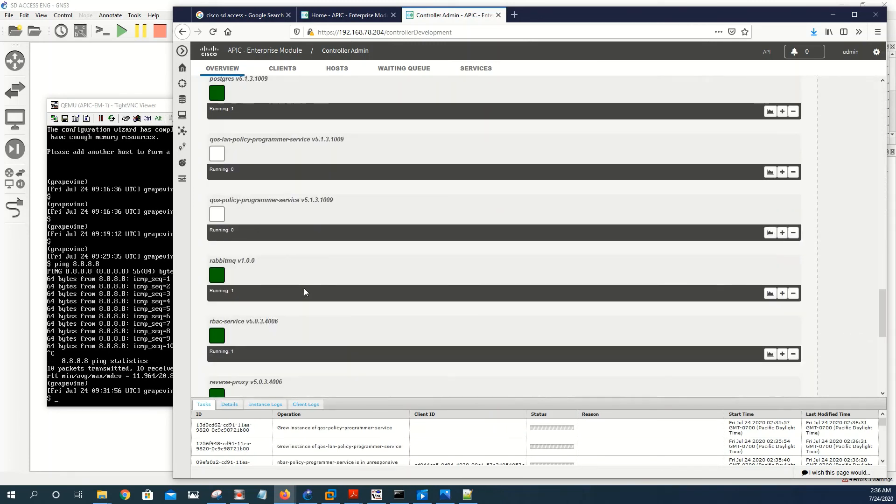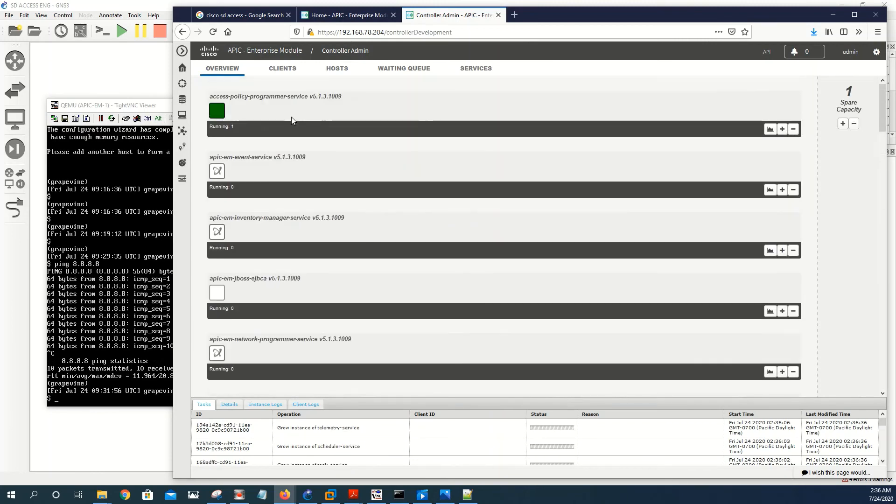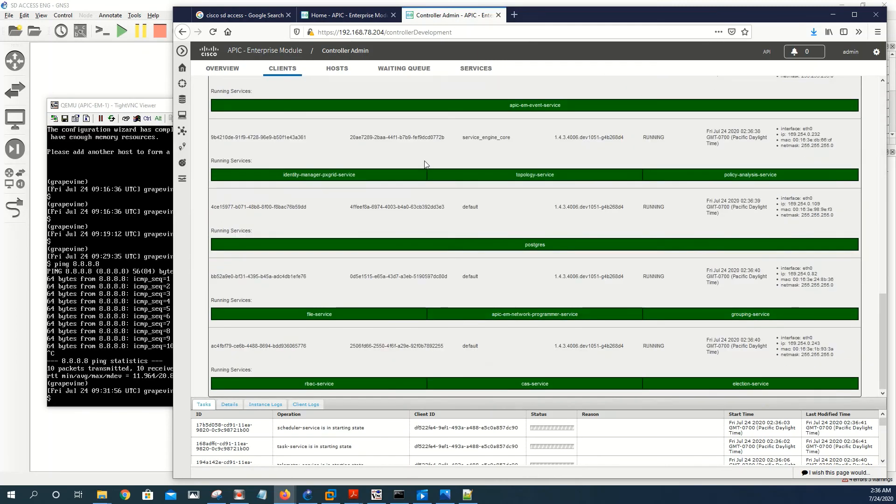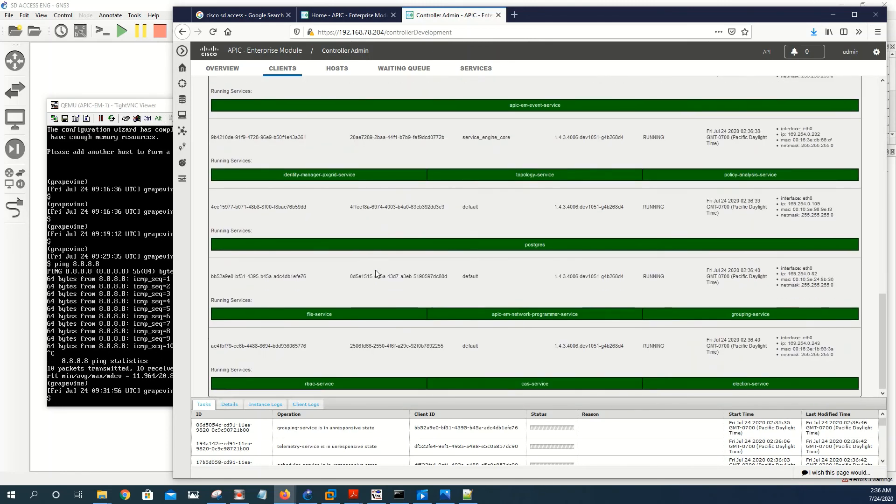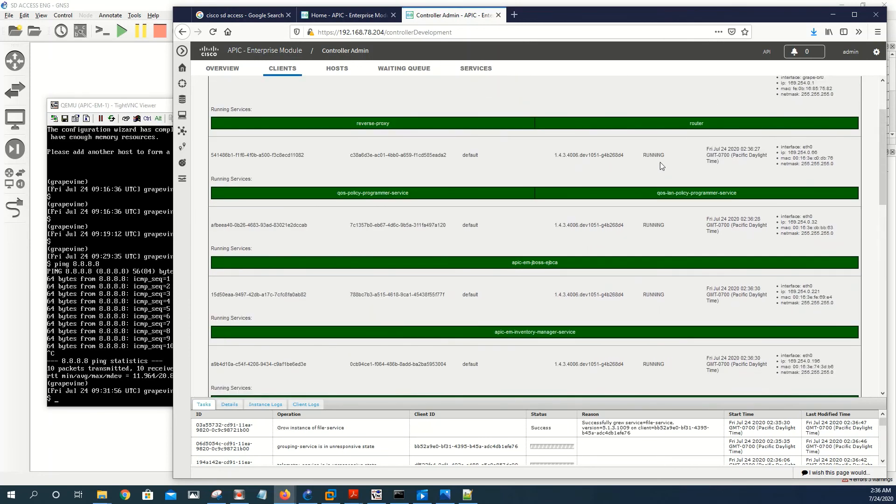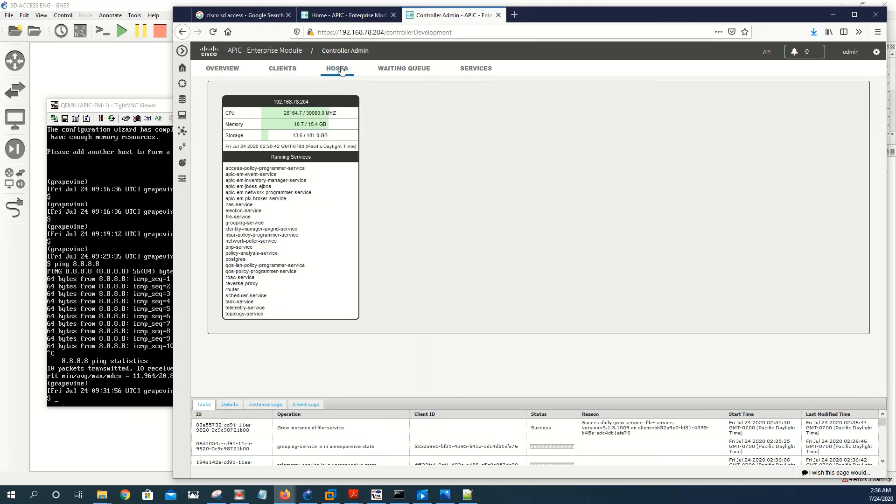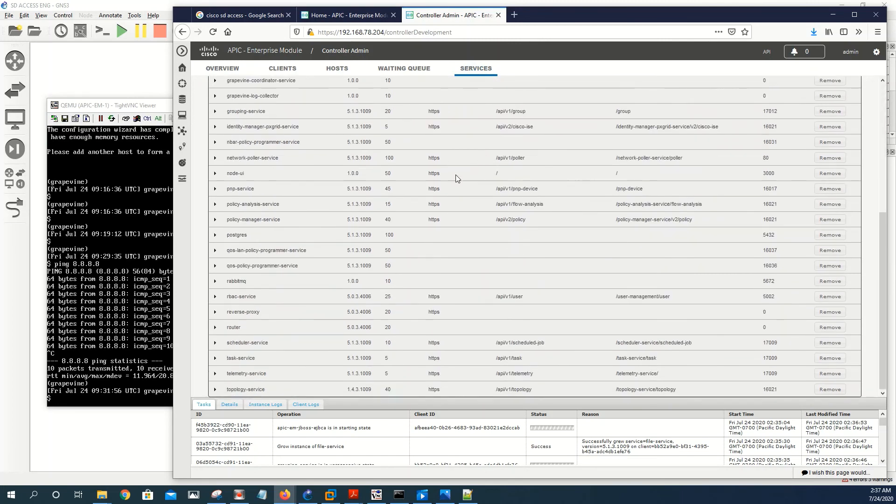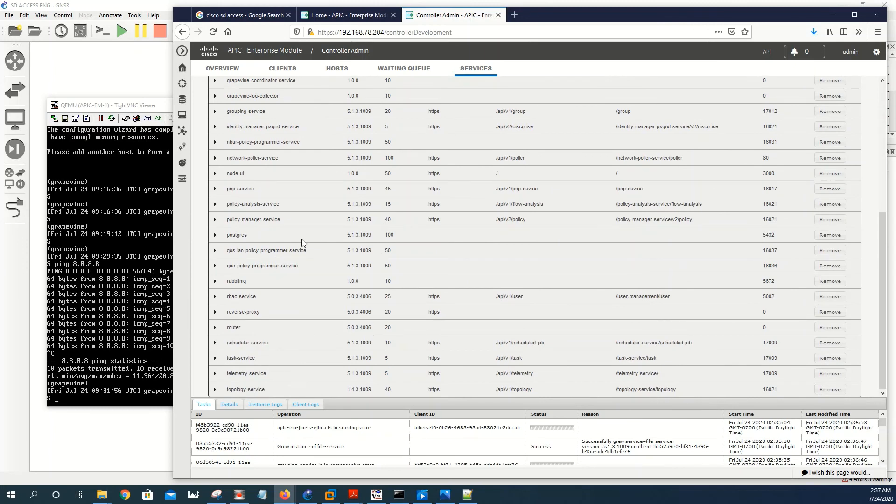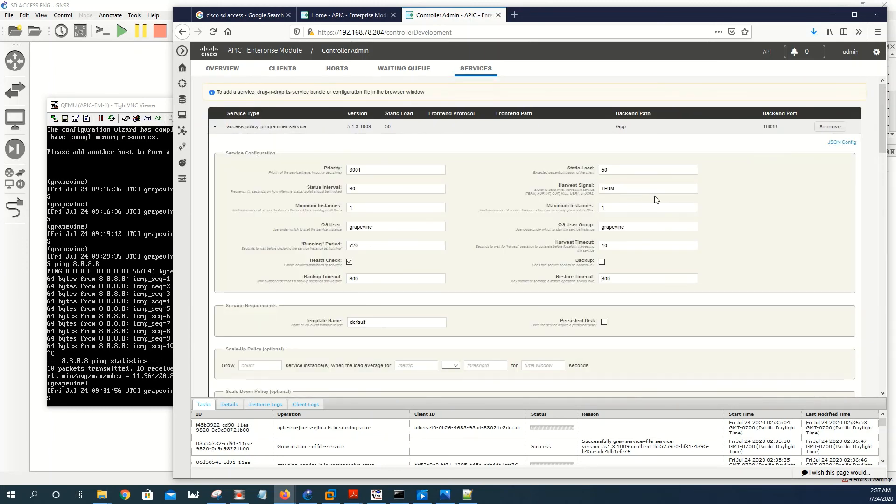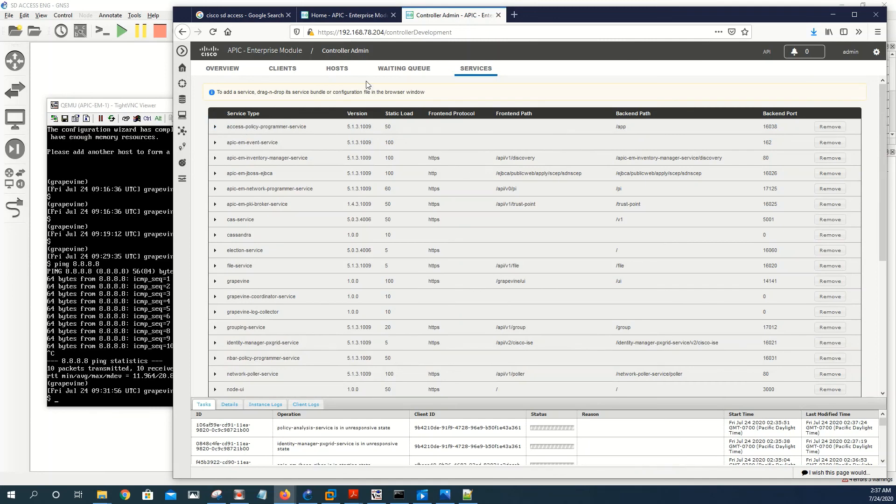But basically it looks good, most of them are starting. Let's go ahead and check this client. These are the services that are already running. I think these are all the services and some key information running, yeah the host. This is showing you the CPU utilization, the memory utilization, the storage and the running services, the waiting queue. I think there should be nothing there. Yeah, if you come on service, it's services, it's giving you a list of all the services that we have on APIC-EM and some basic information regarding those services.